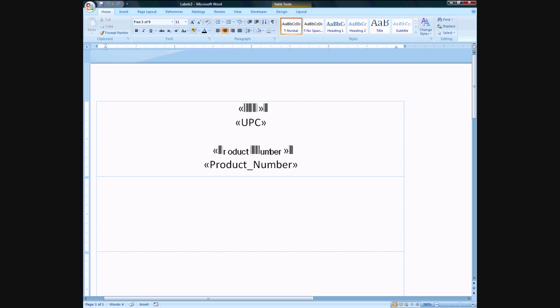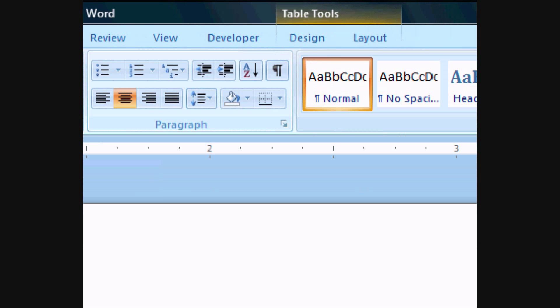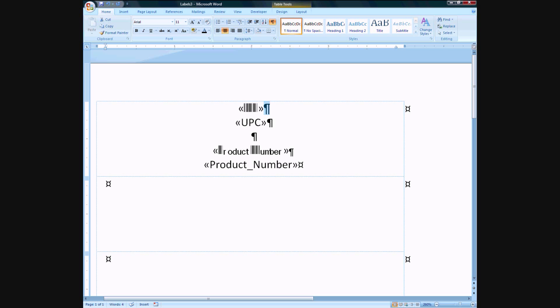So this last character here is not part of the UPC data, it's the new line character. If you ever click this button right here on Microsoft Word, it's called the format button. It basically shows you all the different things that's going on in the background. So as you can see, this indicates a new line character, meaning when Microsoft Word is reading this data it knows when to go to the next line. So we can't have this read as a barcode, so we turn that back into an Arial format.